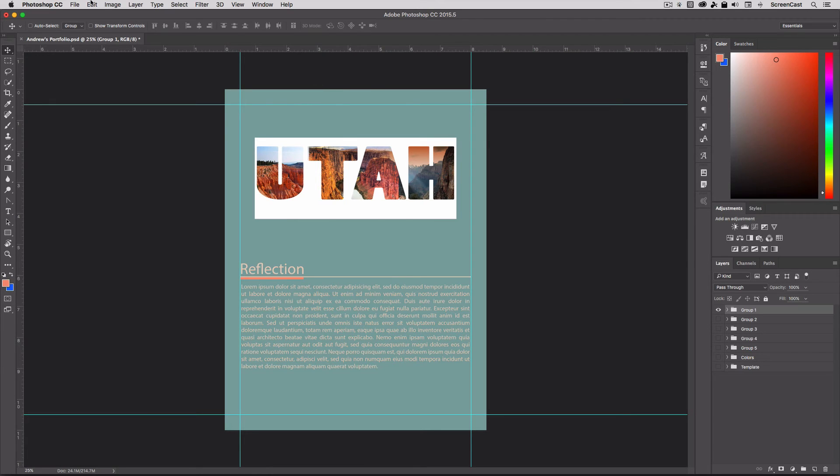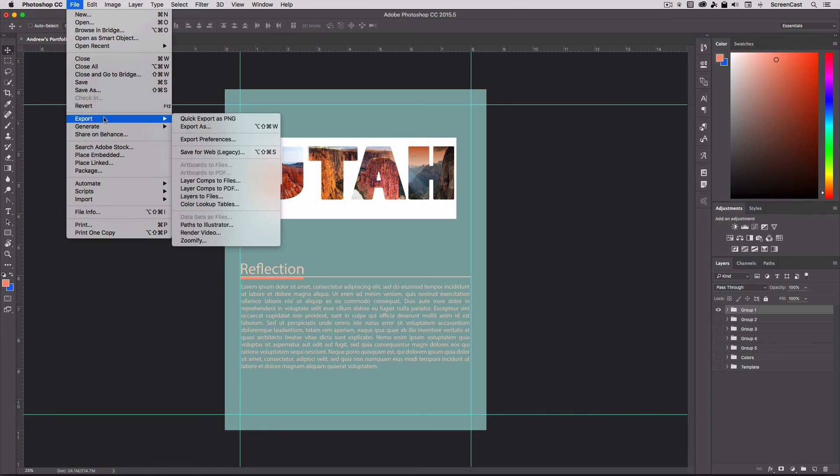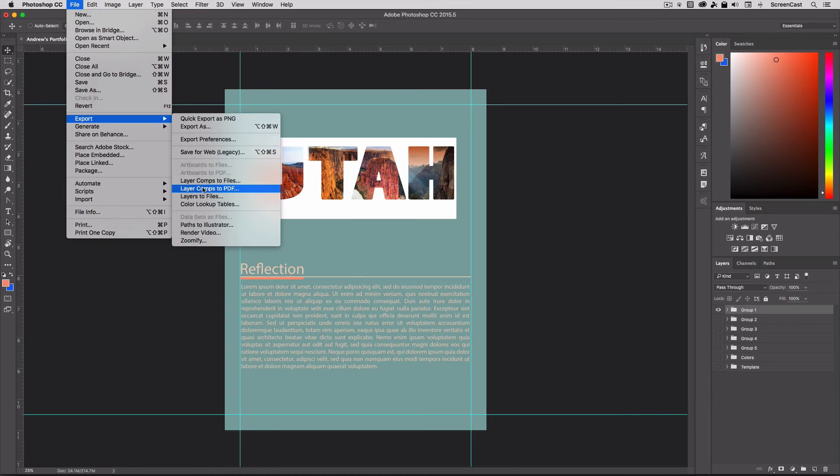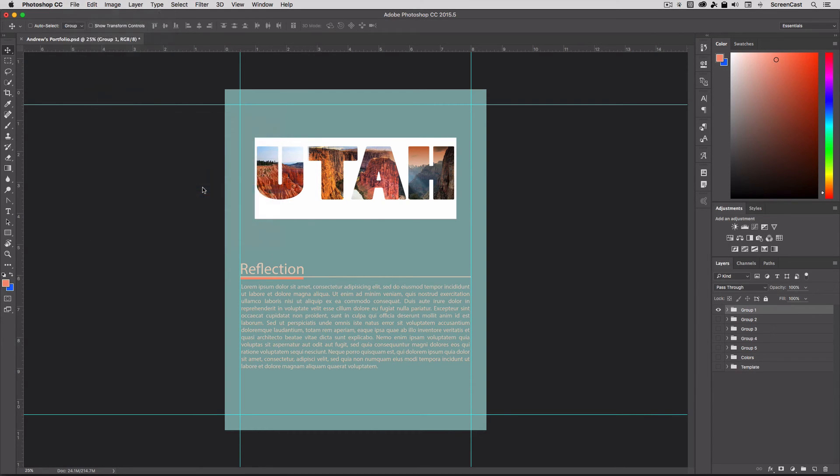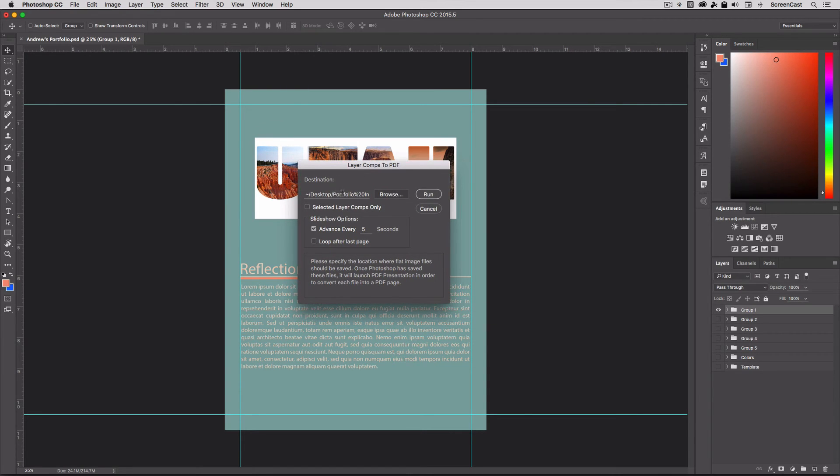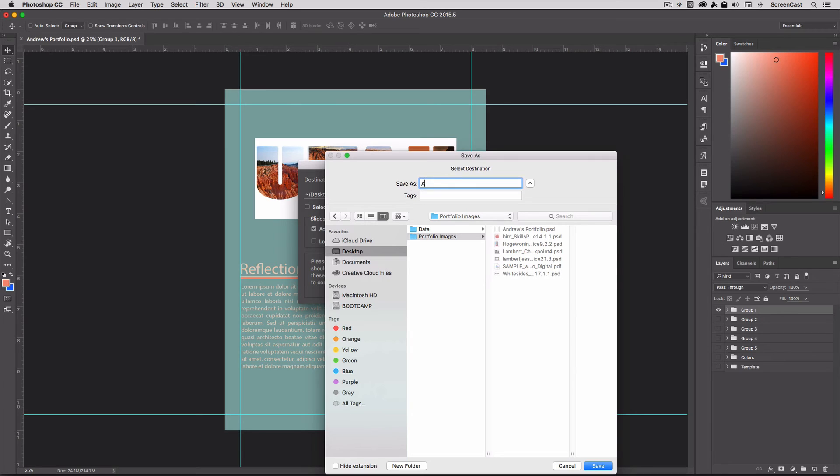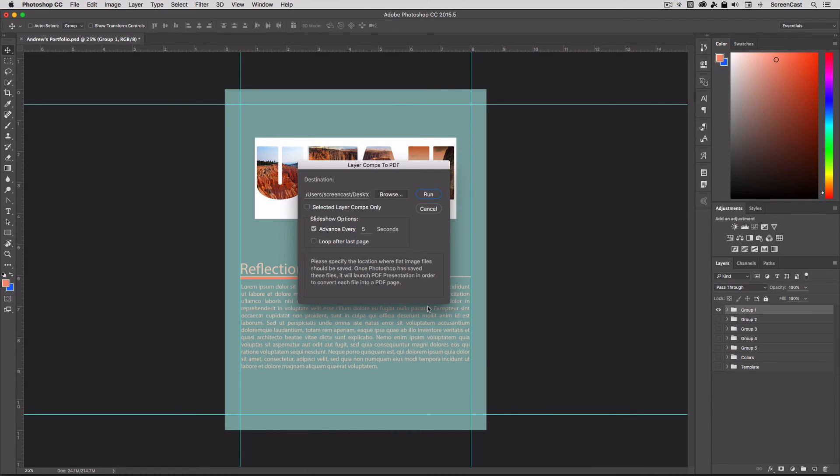It's a pretty simple command here. Depending on the version, it's either under File Scripts or it's under File Export. Mine is under File Export. And it's this command right here. It's called Layer Comps to PDF. So this will take each one of your layer comps, save a temporary image, and then combine all those into a multi-page PDF. It's kind of a weird command. So let's go ahead and select it. And it says, hey, where do you want me to save the final PDF? So I'm just going to click Browse here. I'll click on my desktop. I'm just going to save it into my portfolio images. And I'll call it Andrew Final, for lack of a better term. Okay. So I'm going to click Save there.